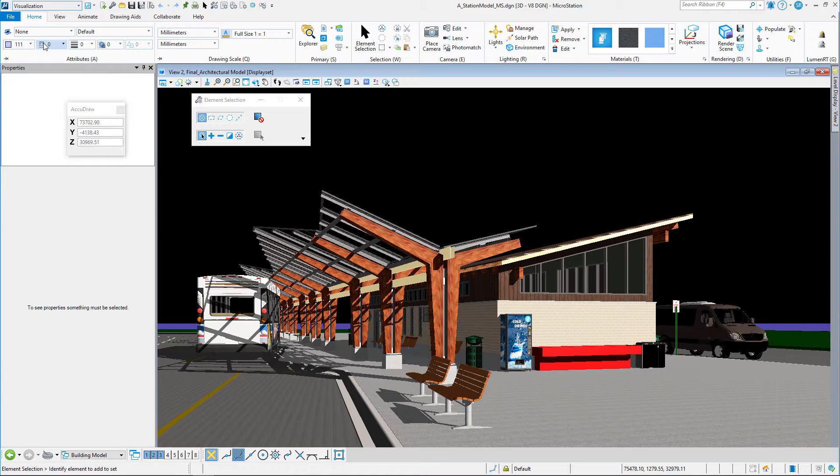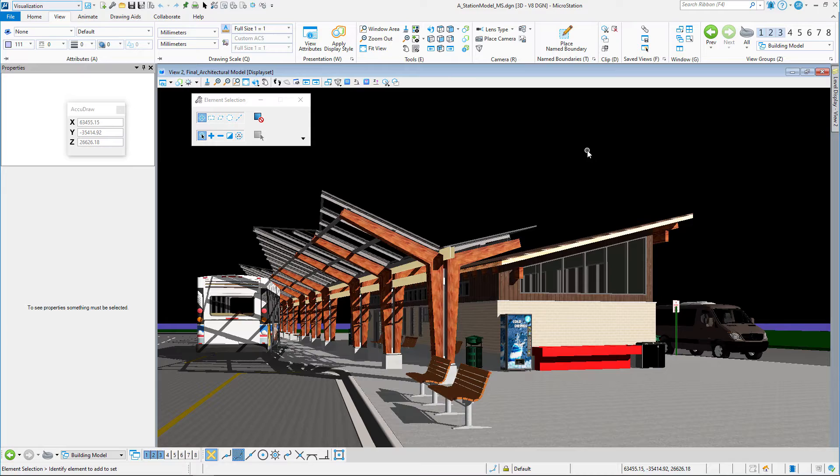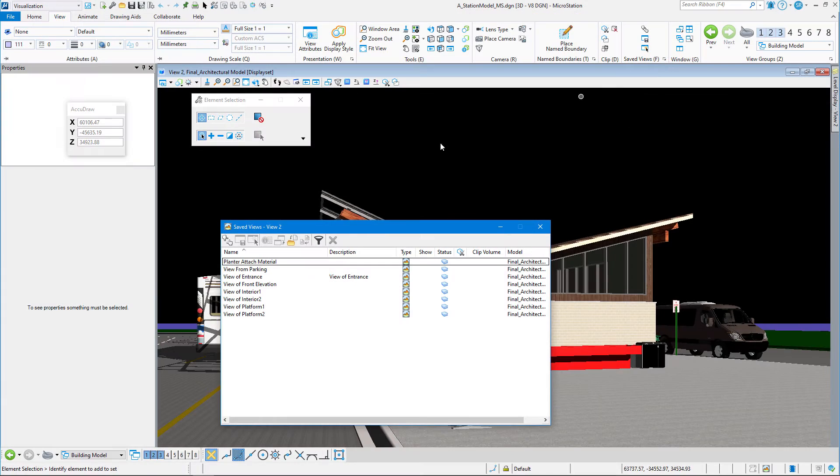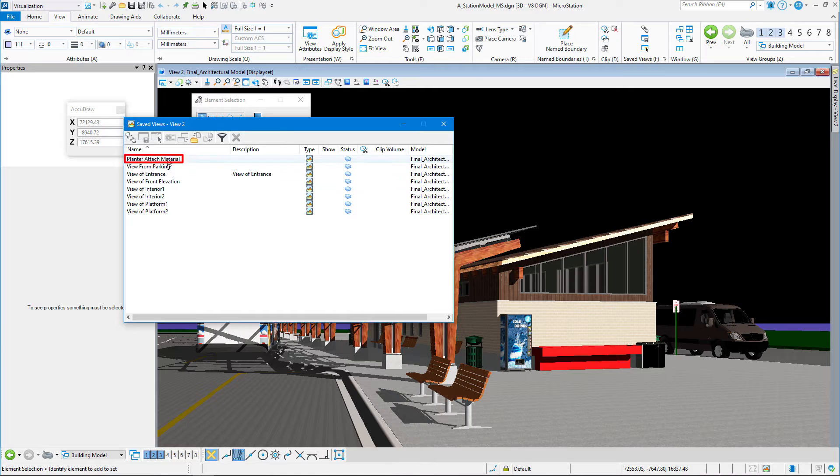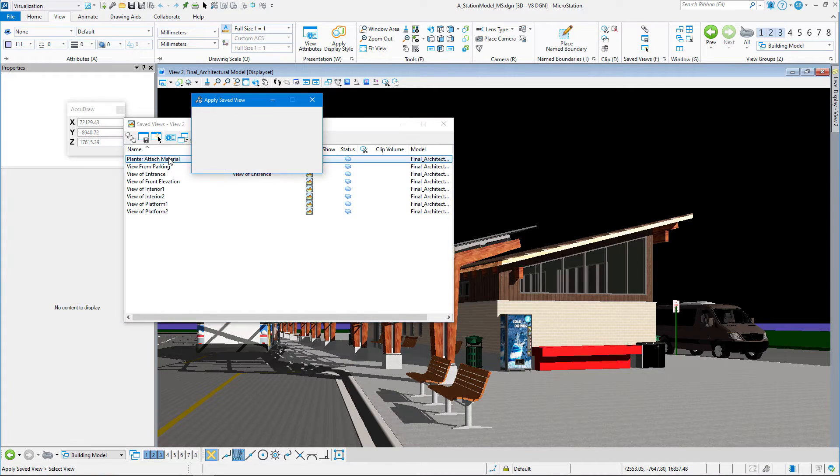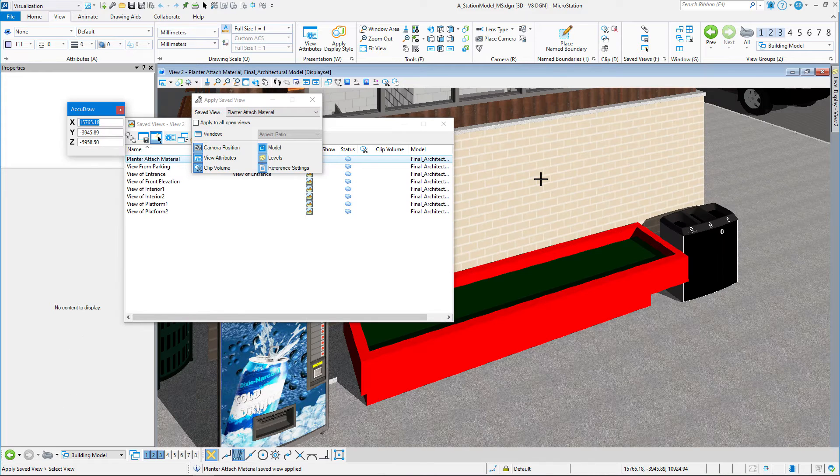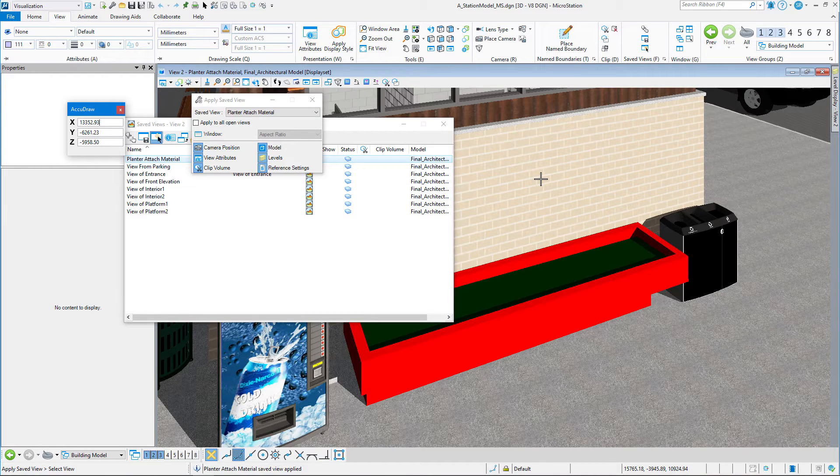Let's start by going to the visualization workflow. We're going to go to the View tab first, and we're going to launch a saved view. Inside that, we have a planter attached material saved view. Double-click on that, and then left-click in the view tab. Now we've got a nice view of our planter.